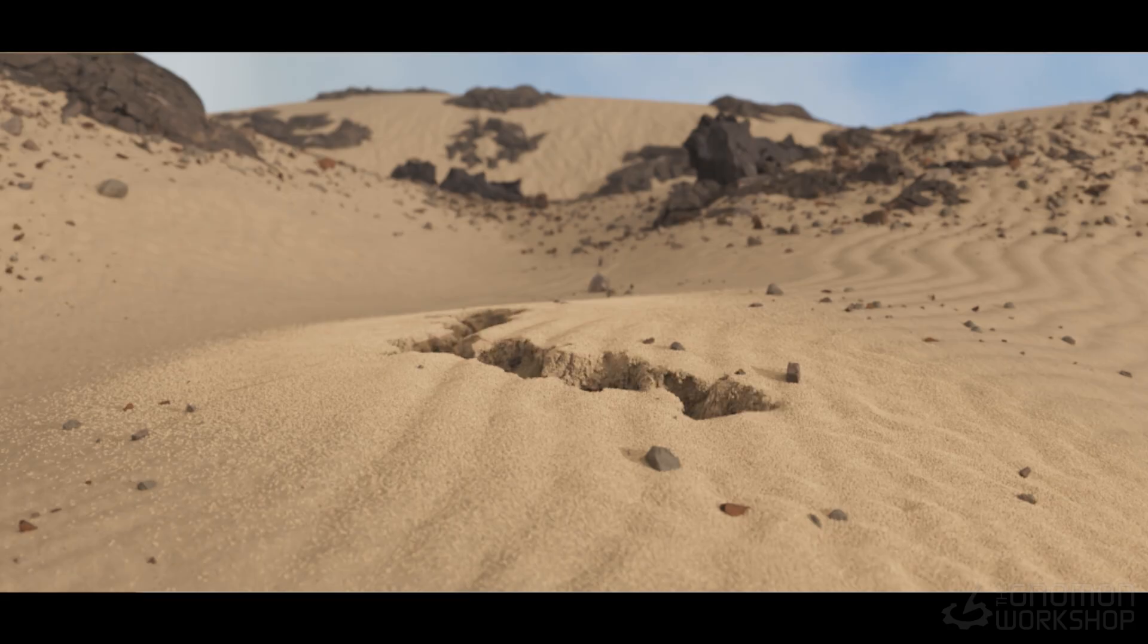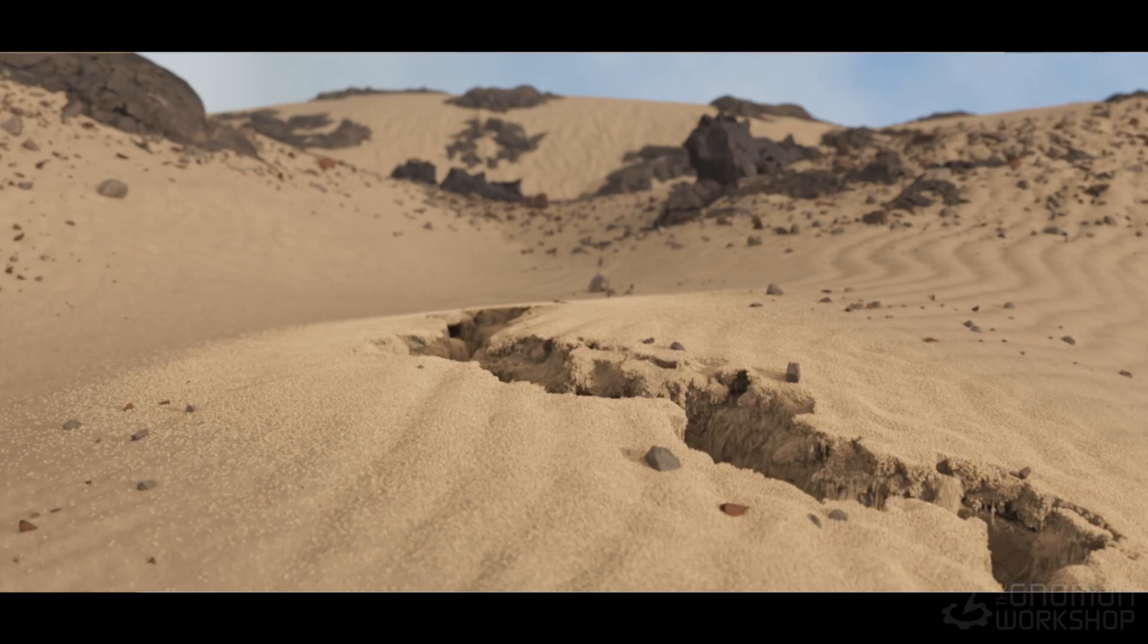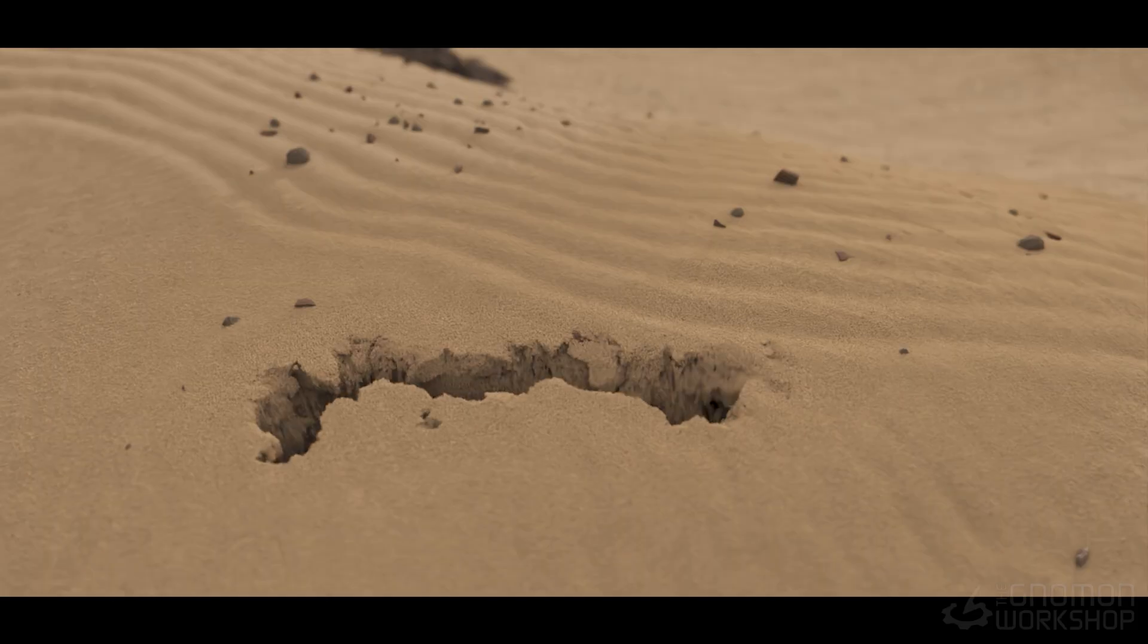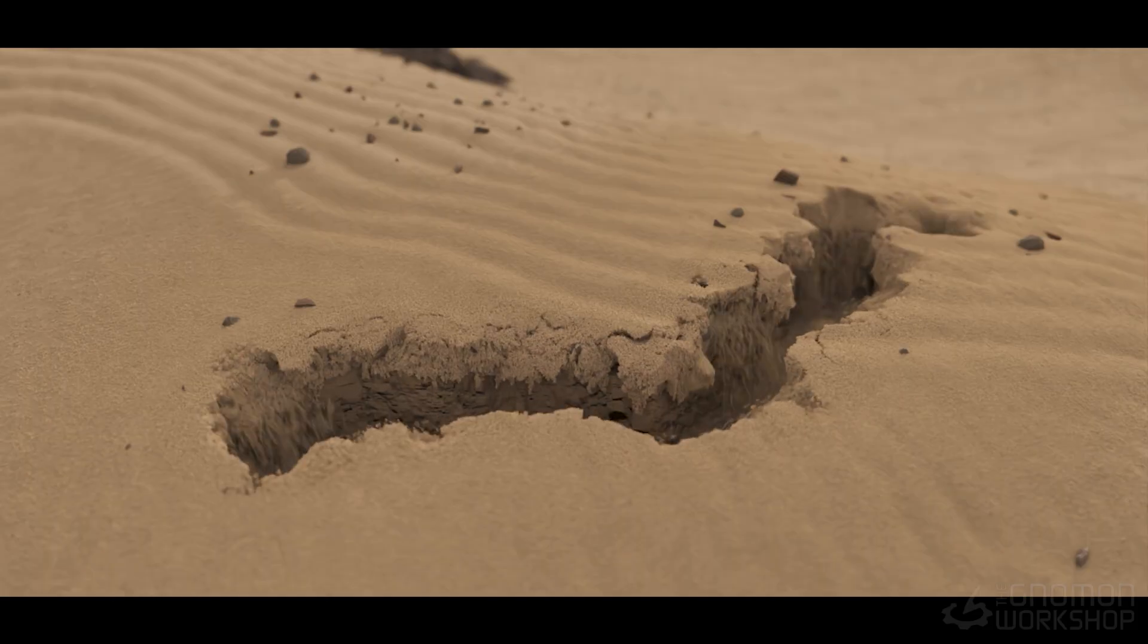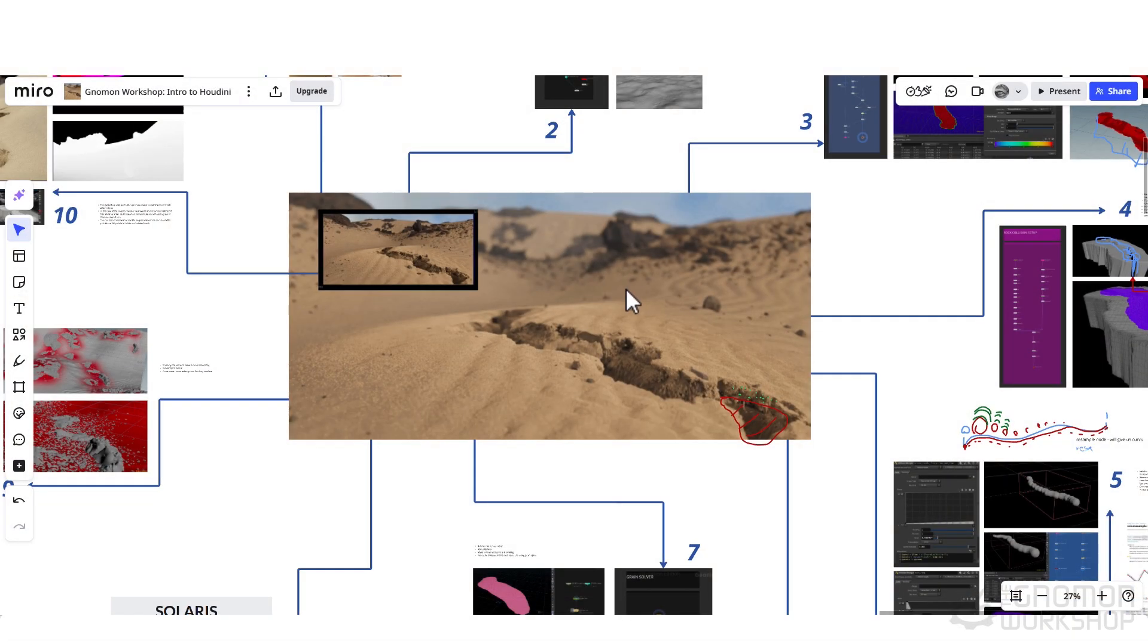Welcome to this introductory level workshop on creating this sound sinkhole effect. During this workshop, we will be traversing a wide range of contexts.